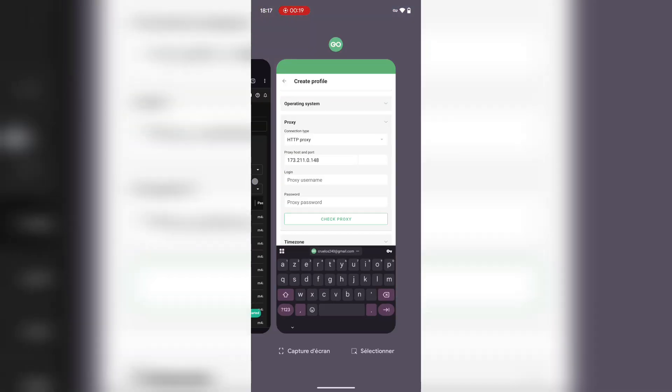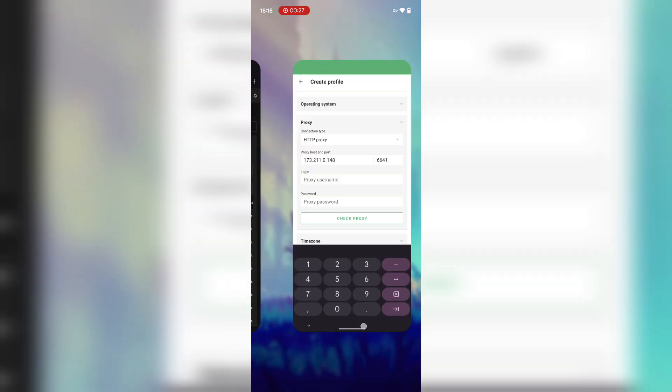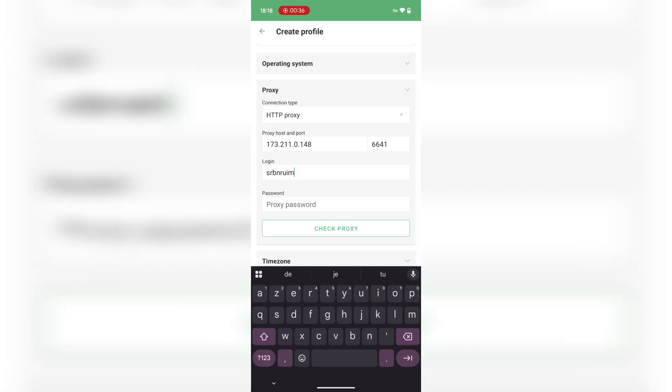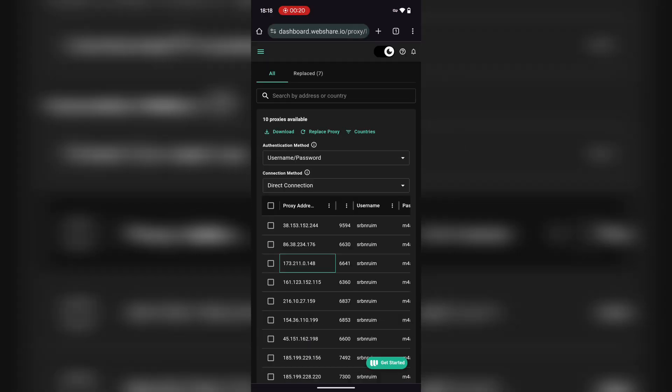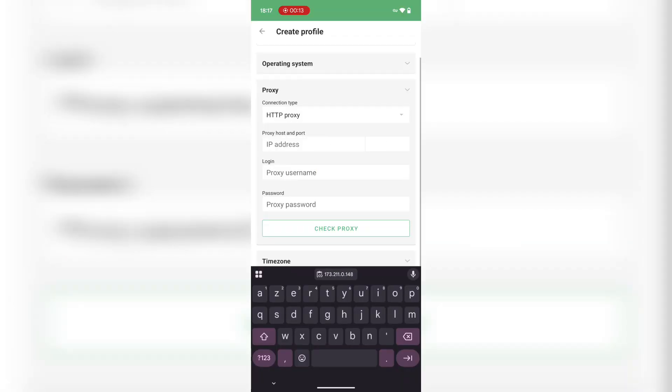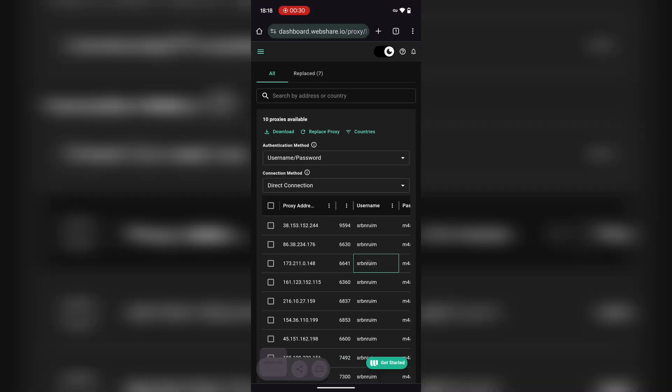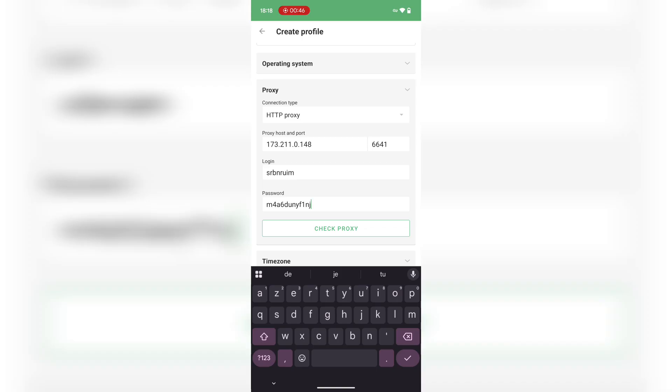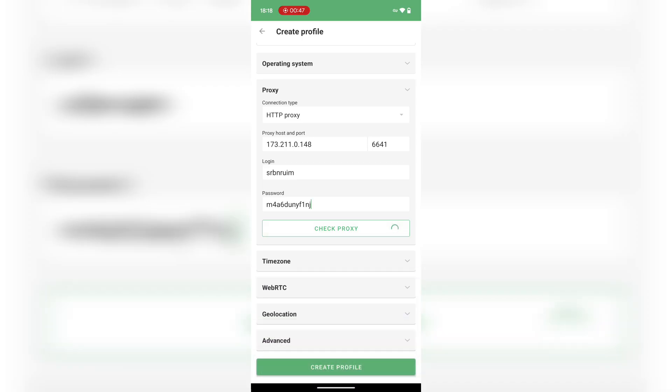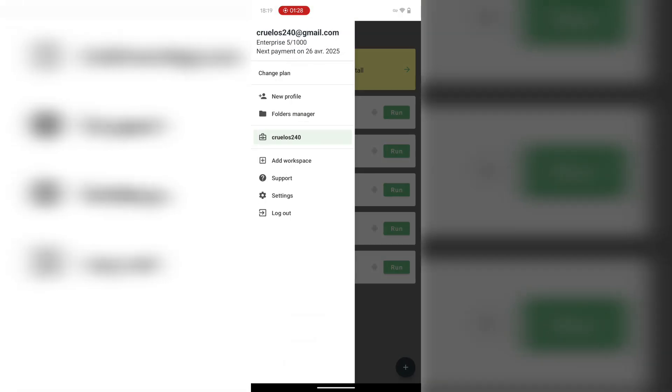Back on Gologin, paste your proxy details into the right fields. Select your proxy type first, then paste in the IP and port, and leave login pass empty unless webshare gives you one. Make sure it's active and test the connection. You'll see a green check if everything's good. Save the profile and you're now good to go.